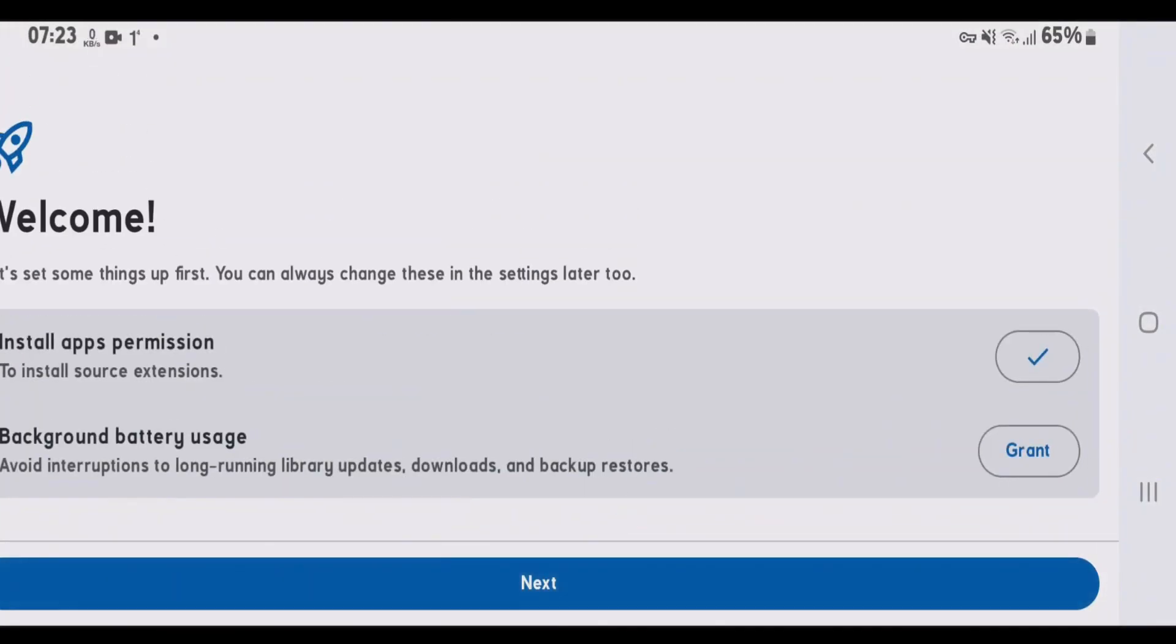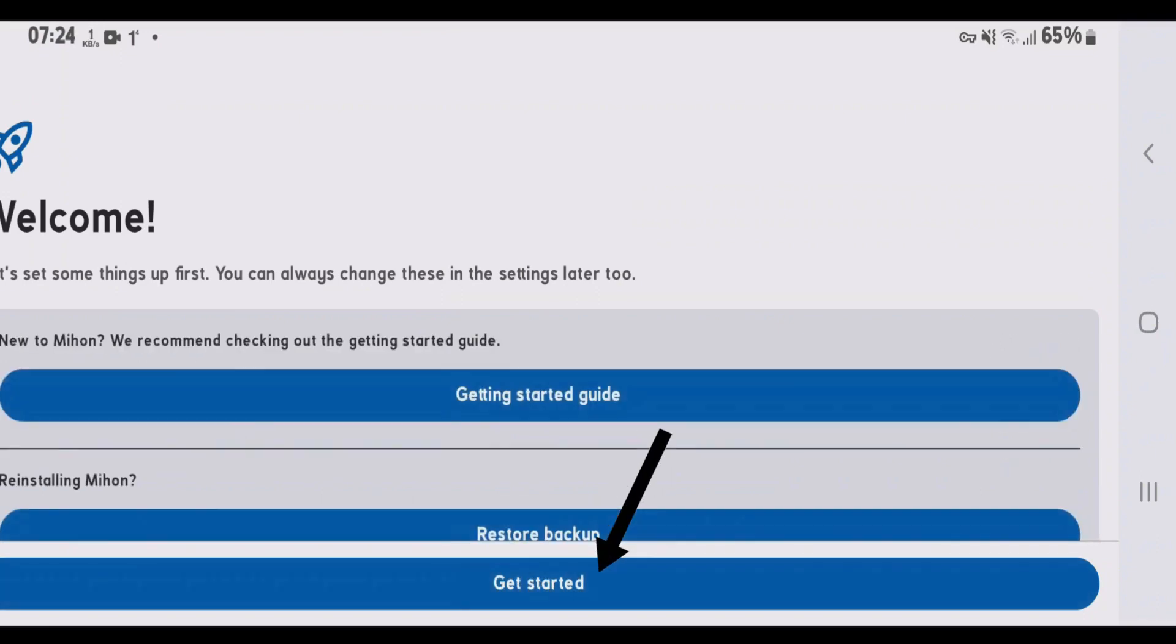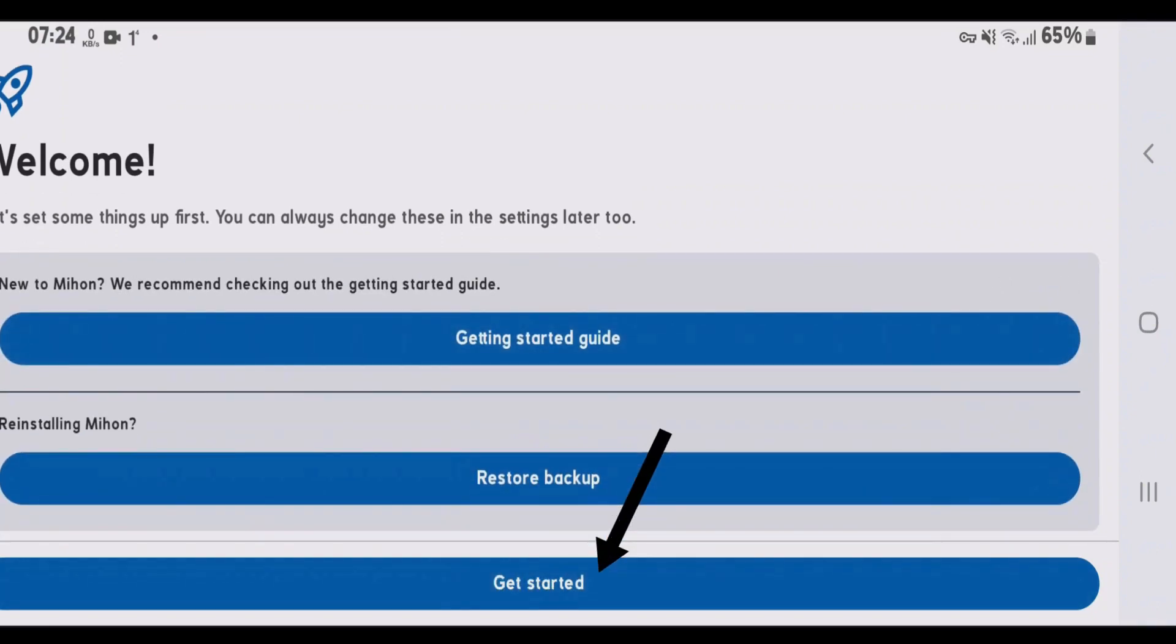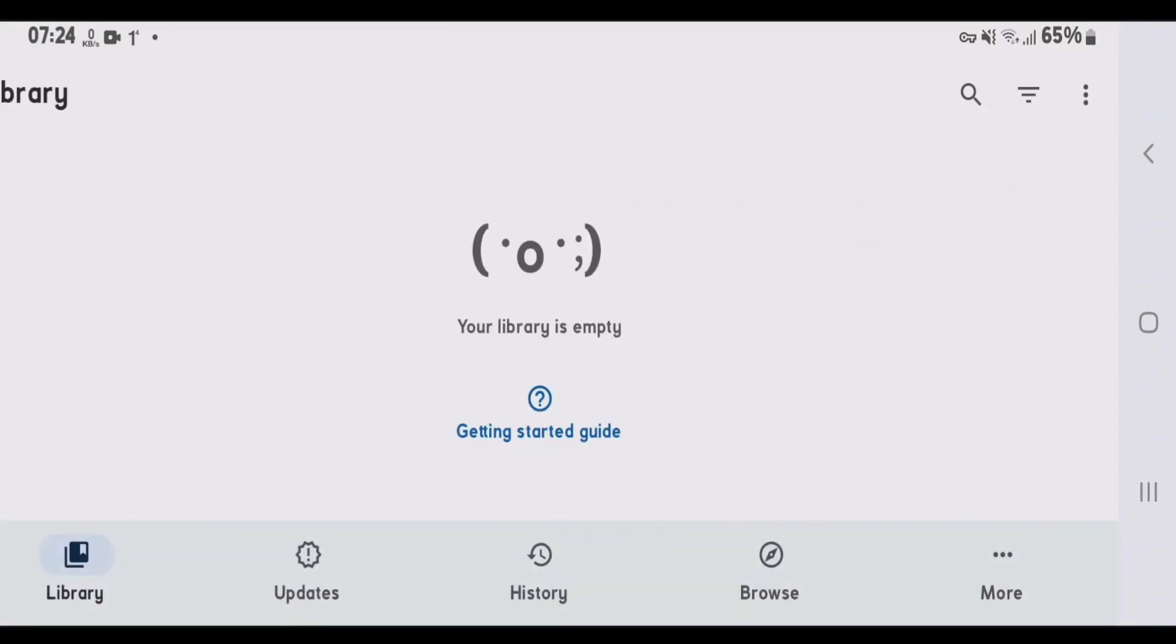And you're going to allow the permission to install apps from Mihan. I have already allowed this permission here. And the second permission is completely optional. You can just skip it and tap on next. And we can tap on get started.